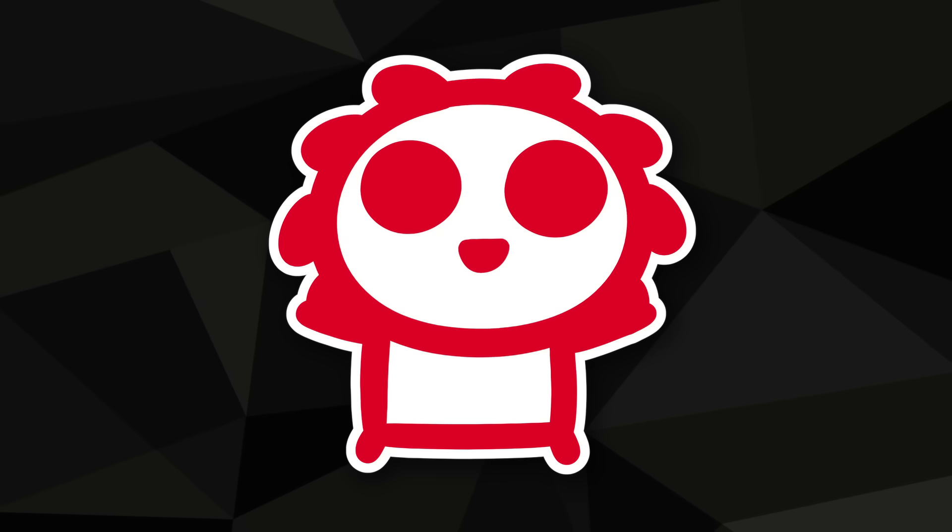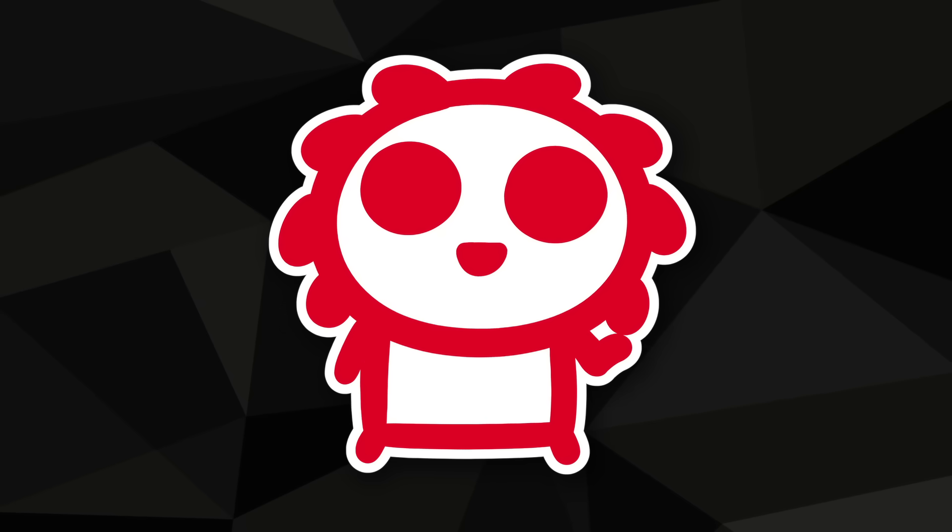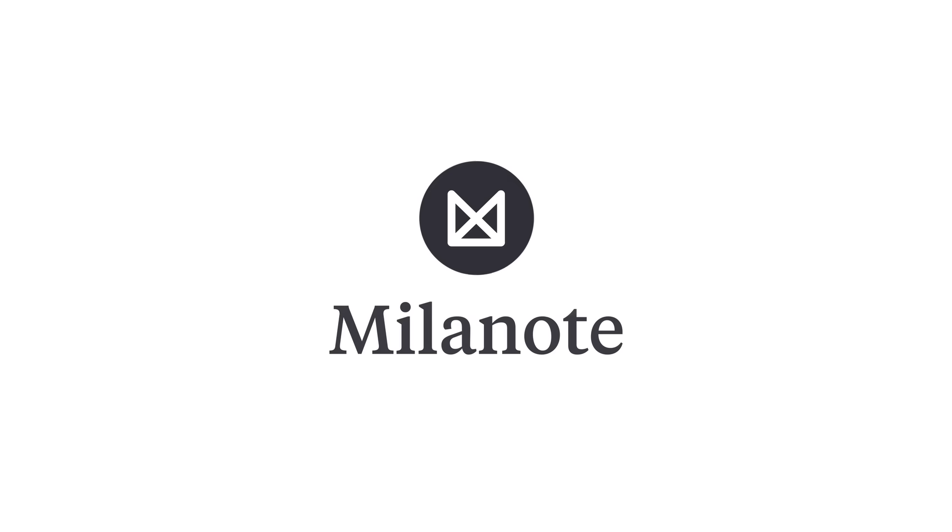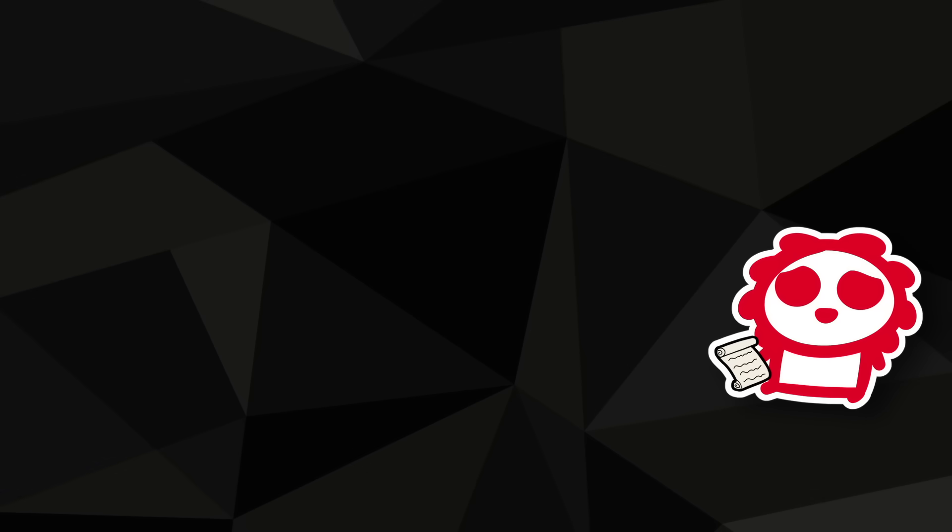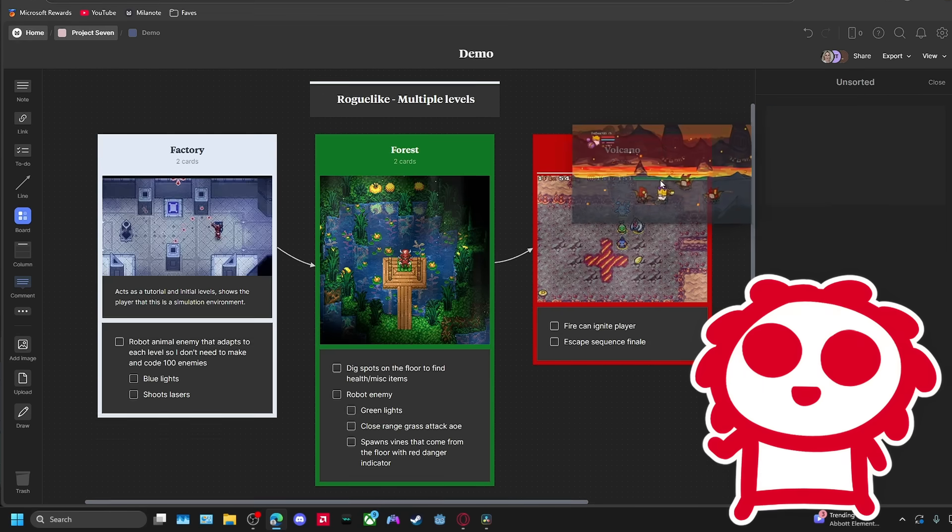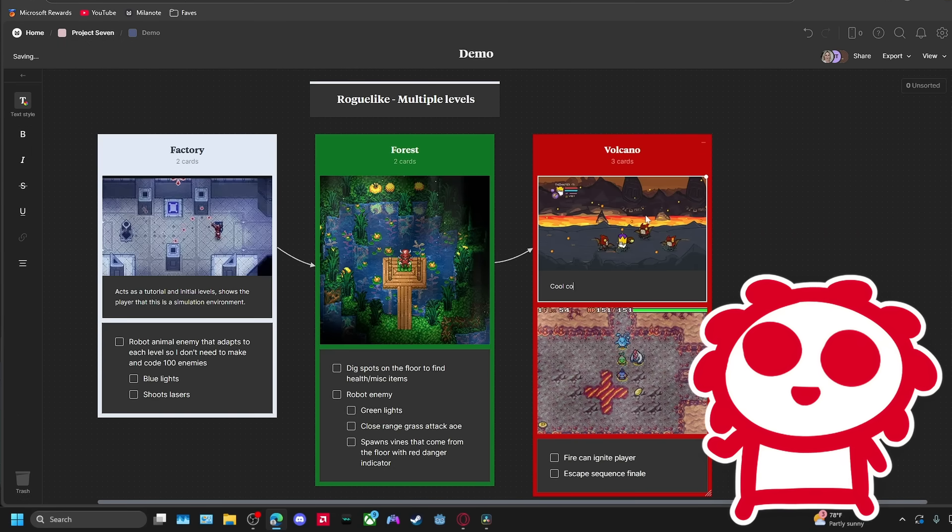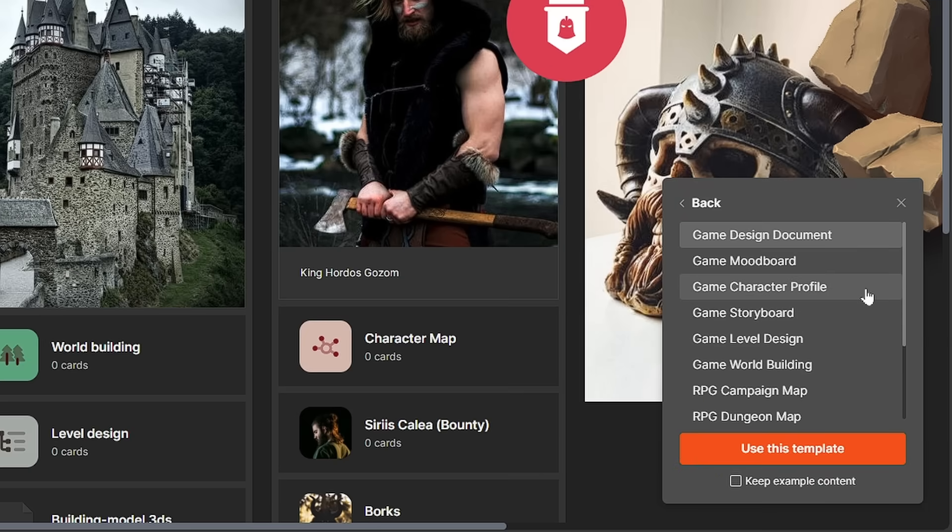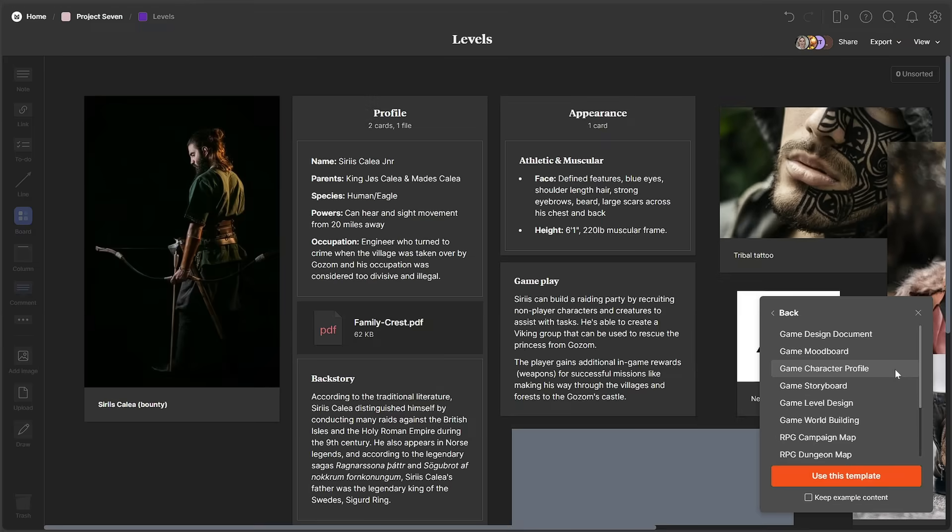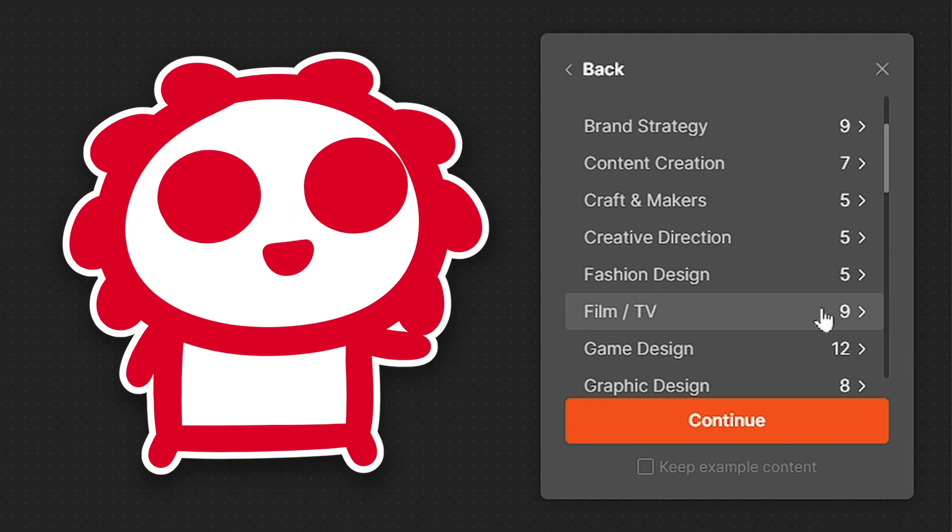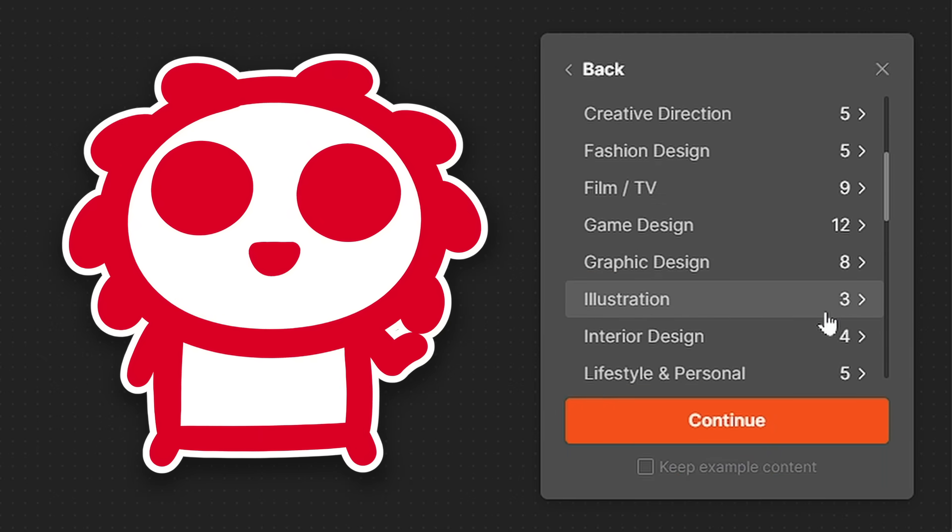Luckily we can, with this video's sponsor, Milanote. I don't think you understand how long I've been wanting to say that. Milanote is an online canvas where you can plan, brainstorm, and collaborate on any creative projects, including game design. They even have templates for game development specifically, as well as a bunch more for any other hobbies you might have.